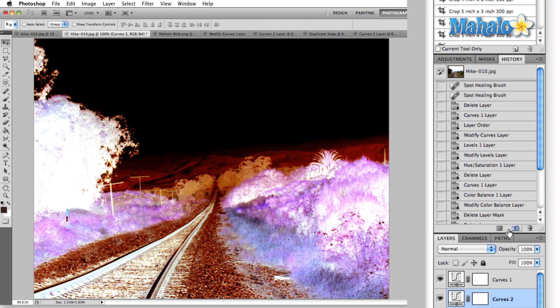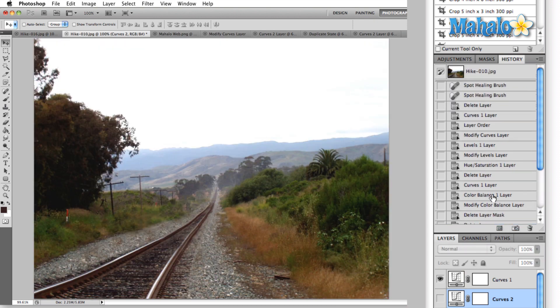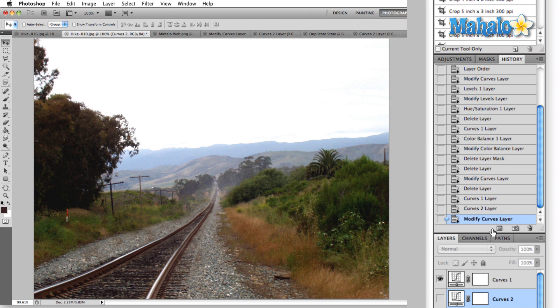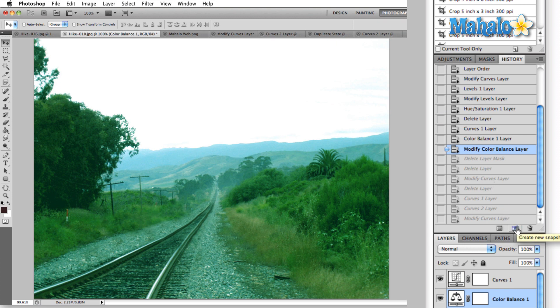The icon just to the right of the create a new document is create a new snapshot. Whenever you open an image, Photoshop creates a snapshot right away so that you can always go back to the original image that you opened. What create snapshot does is basically the same exact thing as create document, but it leaves it in the document that we're working in. So again, if we go back to one of these actions that we are particularly fond of,